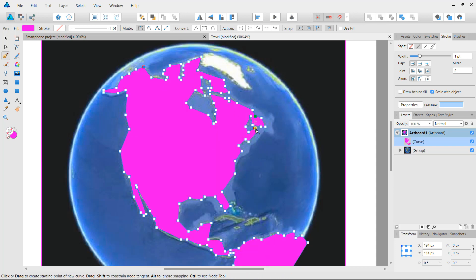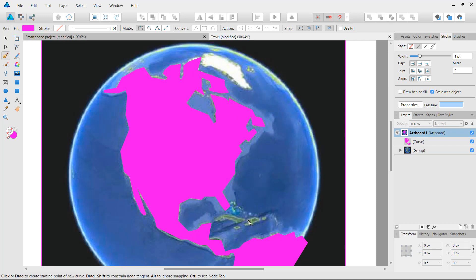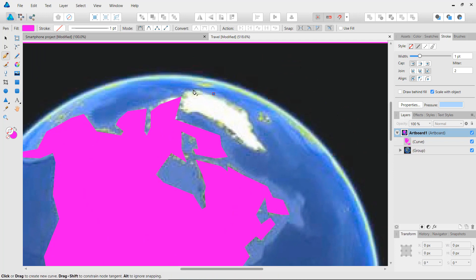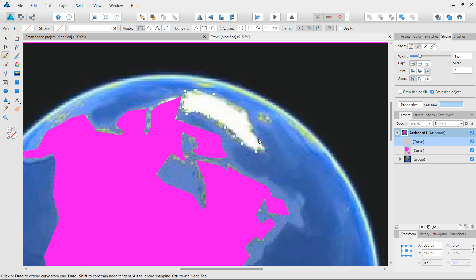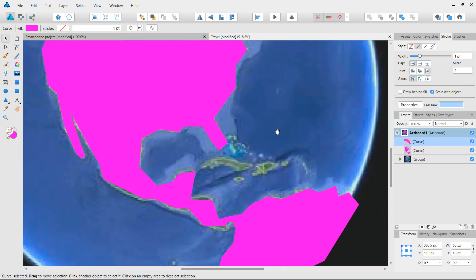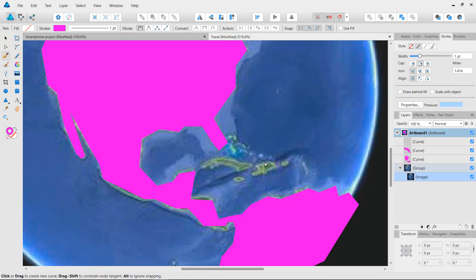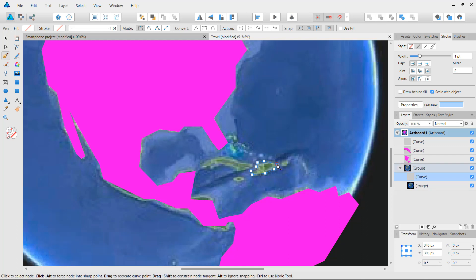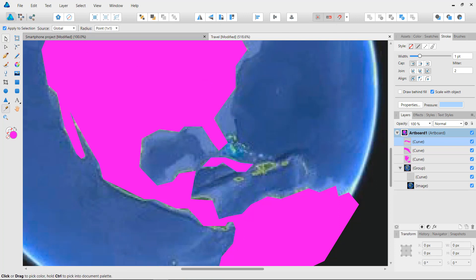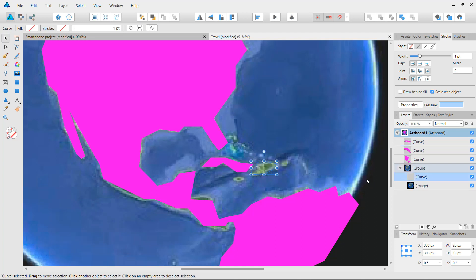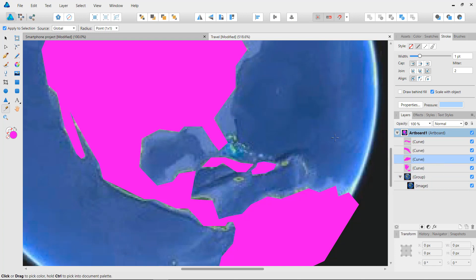We still have to trace Greenland and these islands. I'll click again and create a second shape for Greenland because it's a different color — we should follow that. Then lastly, with the pen tool, let's trace these guys down here. Once done, I'll sample the color for each curve. I think this should do it.